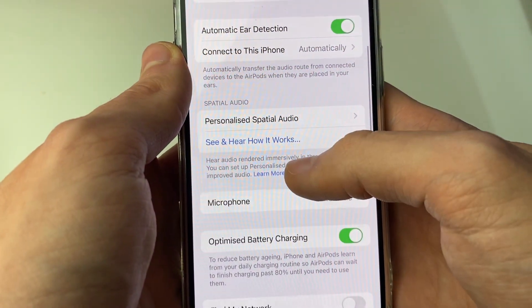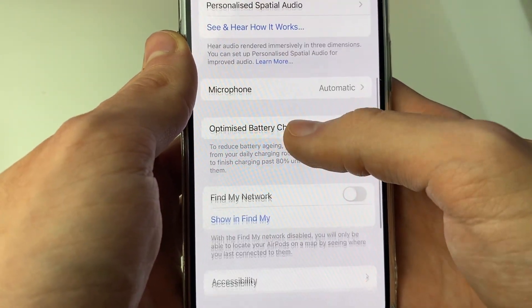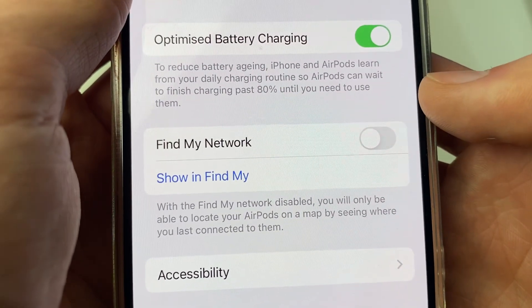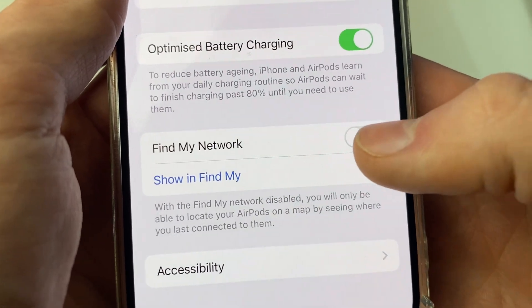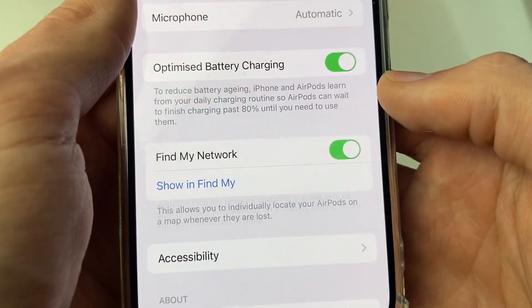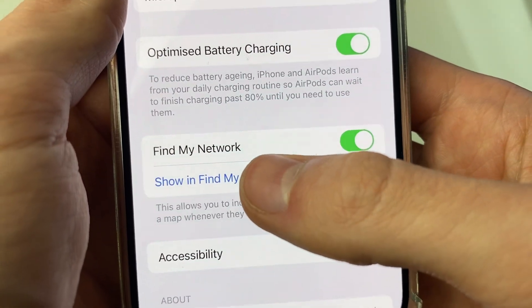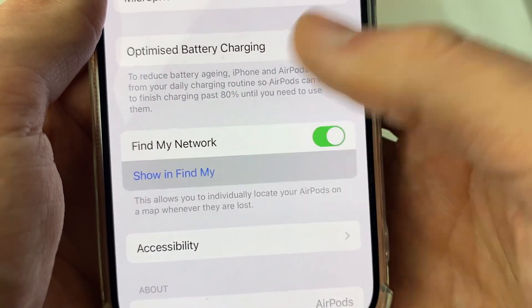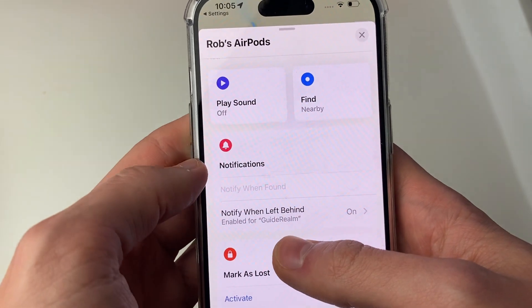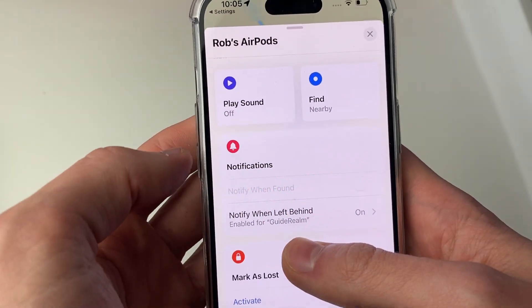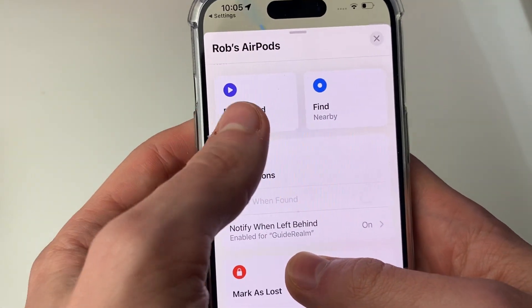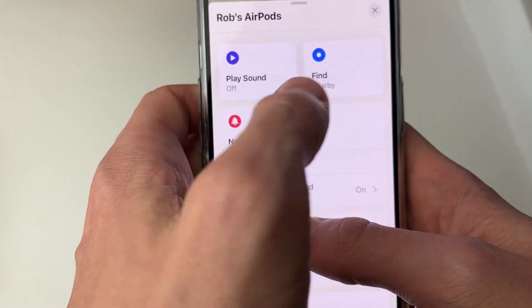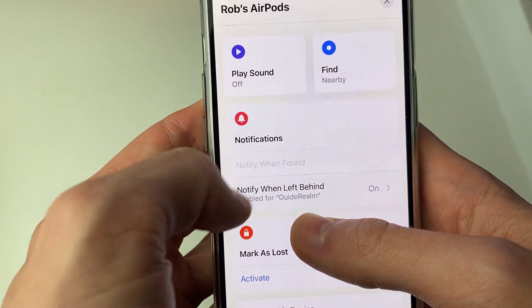Scroll through your AirPods settings until you see Find My Network, and make sure this is switched on. Then click on Show in Find My. The Find My app will open and you can see their location, play a sound, use the find tool, or get directions.